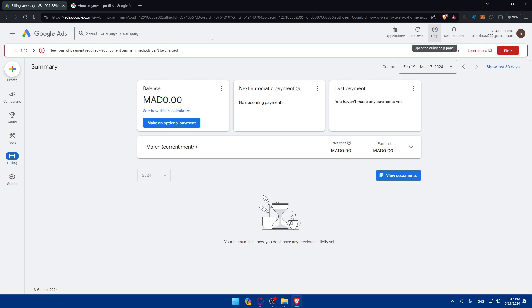And that's going to be it for me today. If you liked this video, make sure to leave a like down below — I successfully showed you how to withdraw your money from Google Ads. Note that you won't be able to withdraw money automatically or manually; you can only do it by canceling your account. If you have any questions or specific topics you'd like me to cover, drop them in the comments below. Thank you for watching and goodbye.